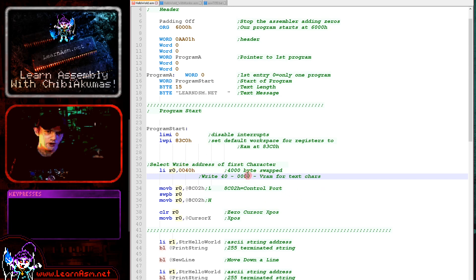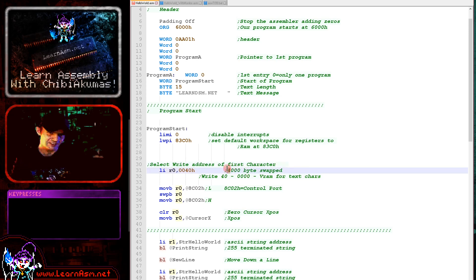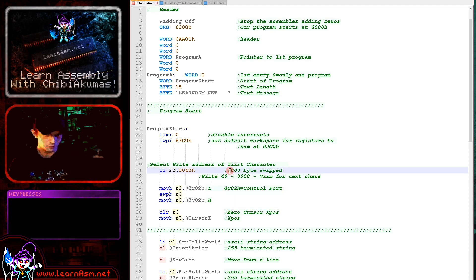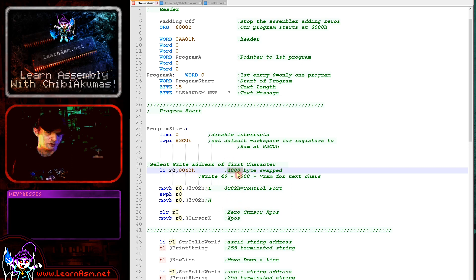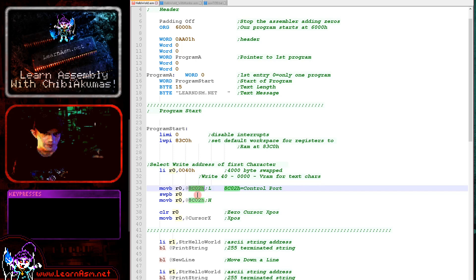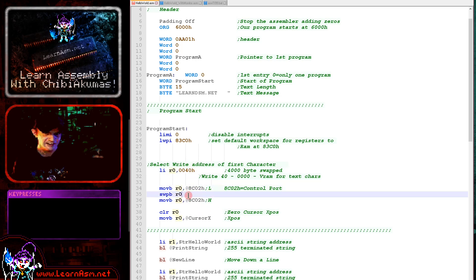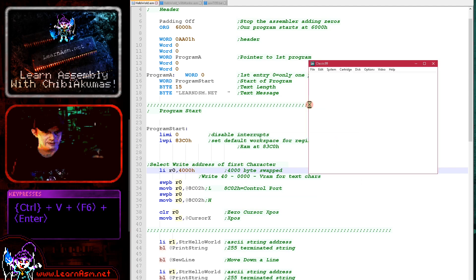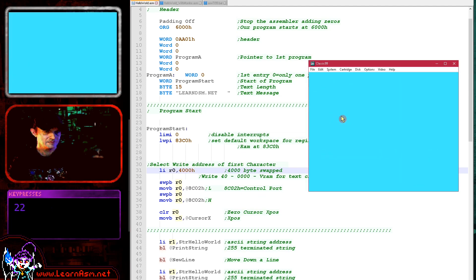We're writing the value 0x4000 to memory address 0. Bit 6 needs to be set to 1 to tell the video hardware we want to write to VRAM — if that bit were 0 we'd be reading instead. So we add 0x4000 to the memory address we want to write to. We've actually swapped the bytes around because we need to write the low byte first: we load 0x0040 into R0, write the low byte, swap the two parts, then write the high byte.